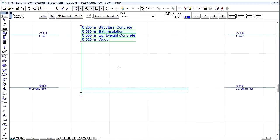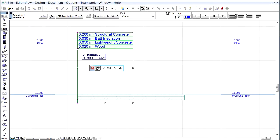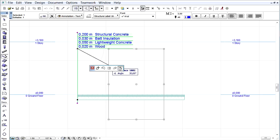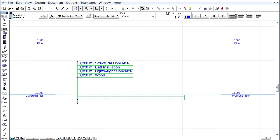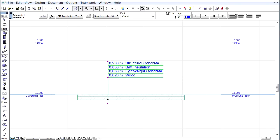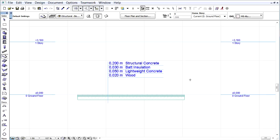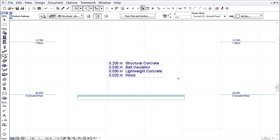On the floor plan we can show the surface of an element. On the section window we can show the layer structures of the same slab using another label here. For one ArchiCAD element we can get various labels in different windows.